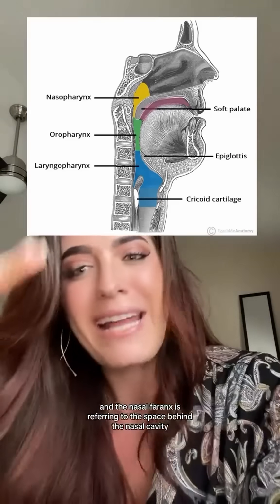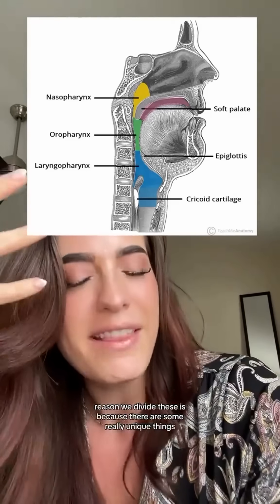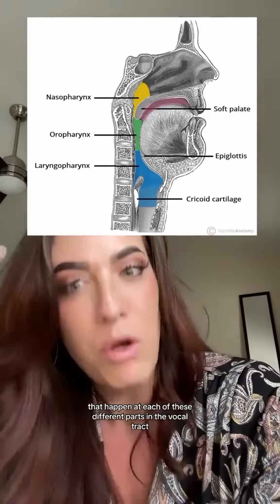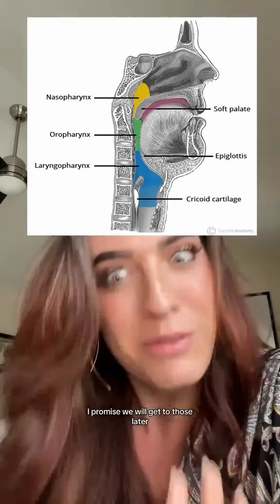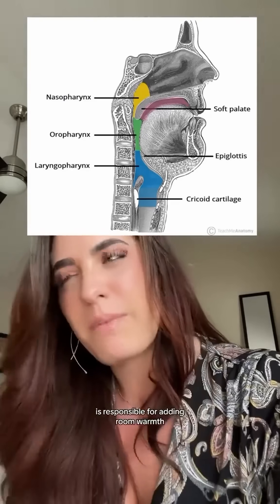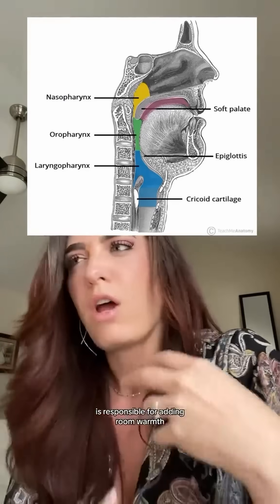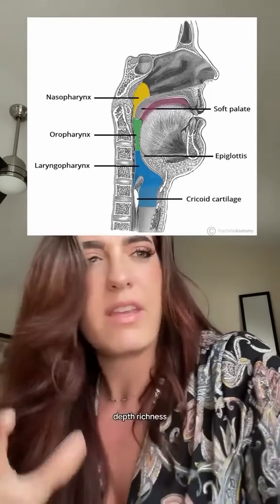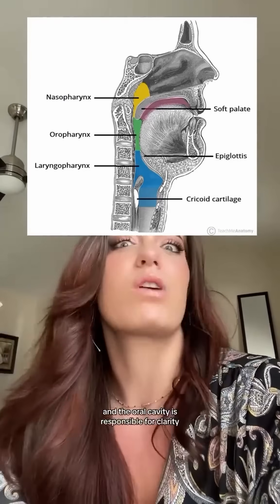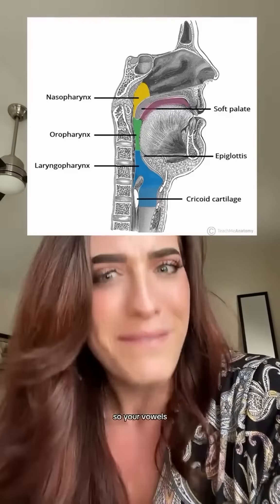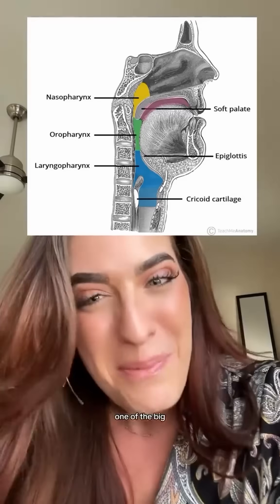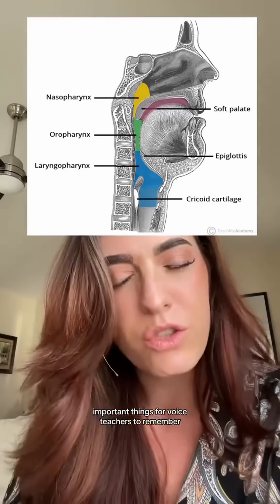It becomes easy to remember these subdivisions: the laryngopharynx refers to the space around the larynx, the oropharynx refers to the space behind the oral cavity, and the nasopharynx refers to the space behind the nasal cavity. We divide these because unique things happen at each part of the vocal tract. The pharynx side is responsible for adding room, warmth, depth, and richness — resonance — to the sound, while the oral cavity is responsible for clarity: your vowels, your consonants, the ability for listeners to understand what you're saying.